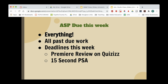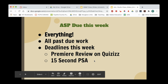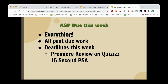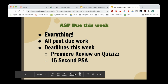Just to be clear, what is due right now — as far as I can see — is everything. Everything that's had a deadline in the past two weeks must be in if you want it on the grade that goes home. Deadlines this week are the Premiere review on Quizizz — go into your Quizizz class and there should be an assignment due Tuesday or Wednesday depending on what class you're in — and the 15-second PSA is due on Wednesday for everybody. Let me know if you have any questions. Thanks a lot. Have a good fall break.